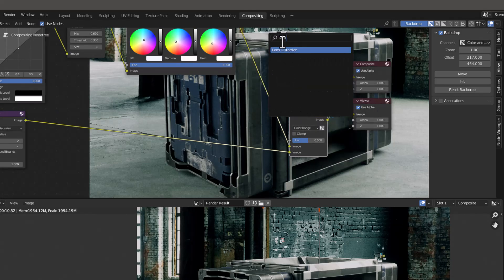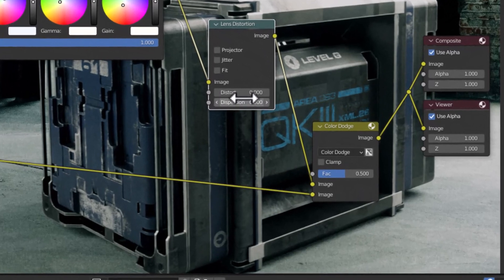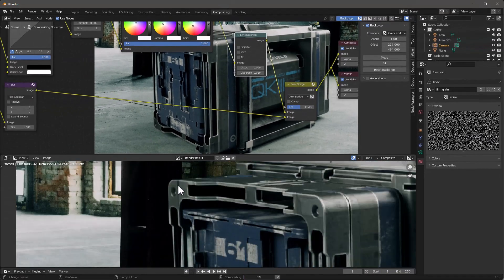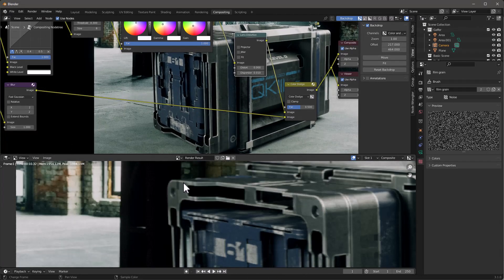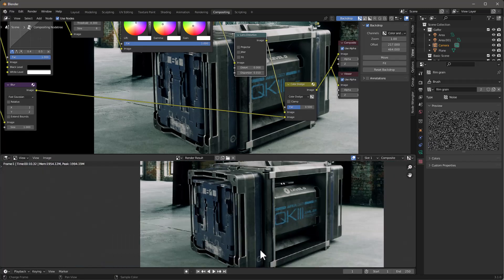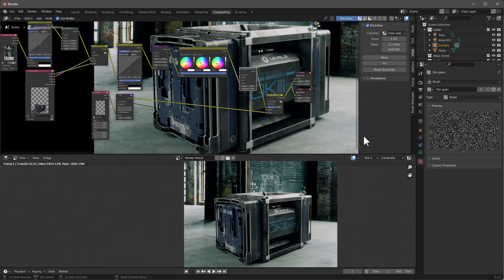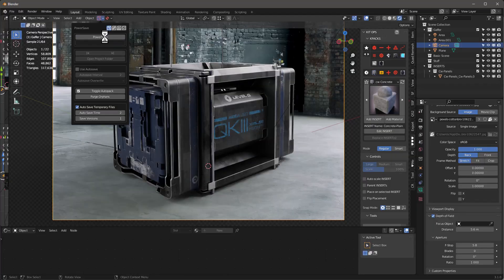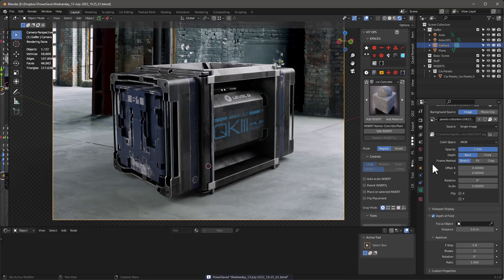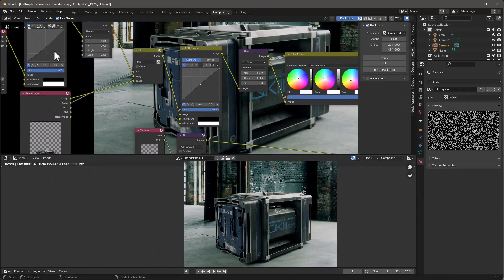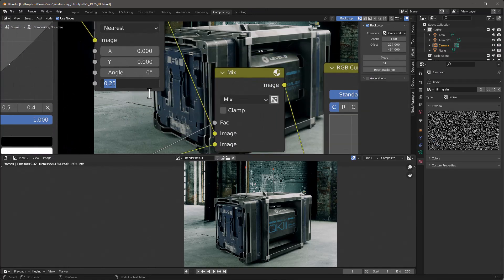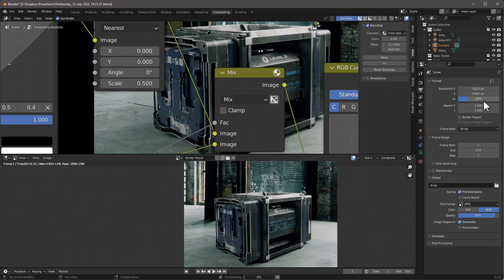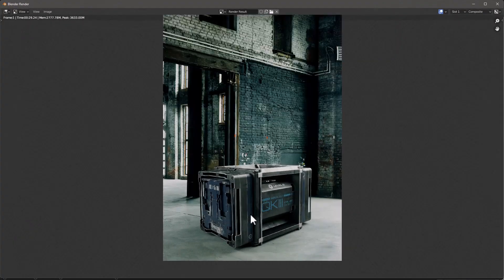I'll also add a Lens Distortion node with Dispersion set to 0.01 — this adds a slight chromatic aberration around the edges which looks natural. Then I'll save, go back and set the compositor Transform scale to 0.25, bump the render resolution to 50%, and hit F12 for the final render.